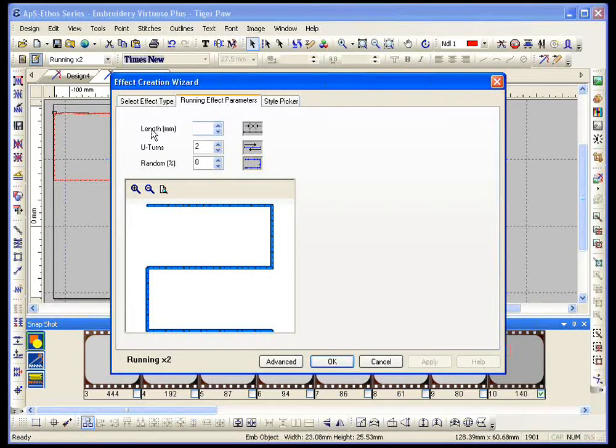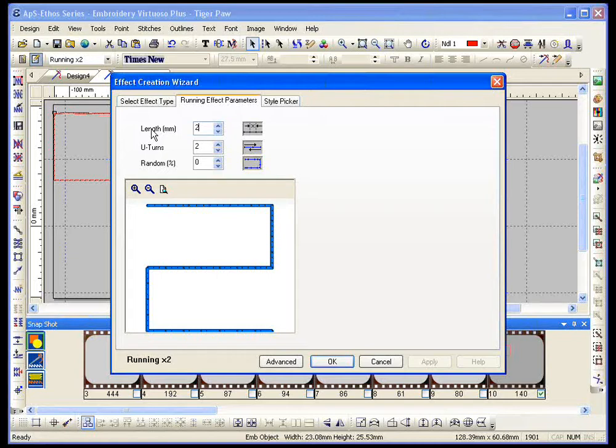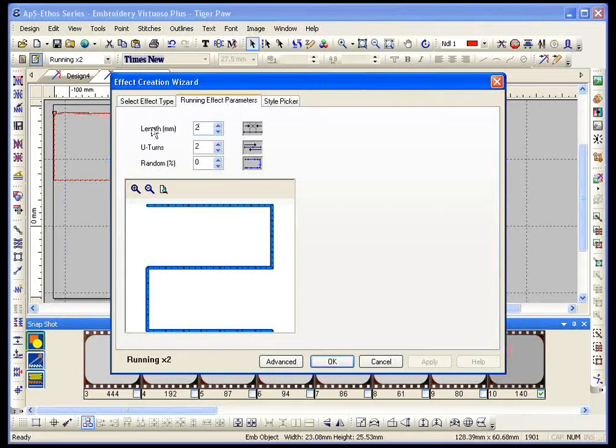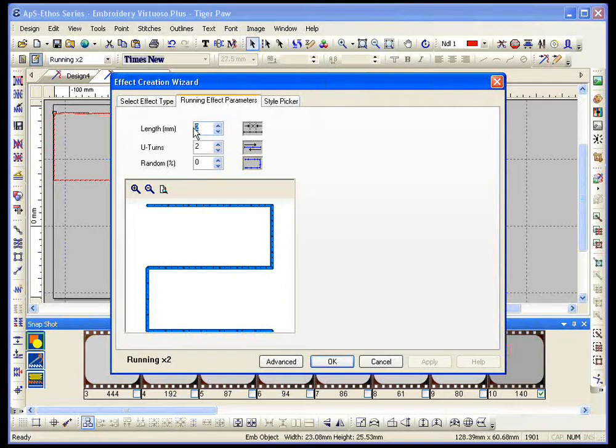It defaults to two. Anytime you see, like when you're putting a running stitch border on really small lettering, and it's not matching up very well, it's like cutting some corners or whatever, lower this number, and that will make it match up better. Down to one is as low as it's going to go. Number of U-turns, that's the number of times it's going to go around.